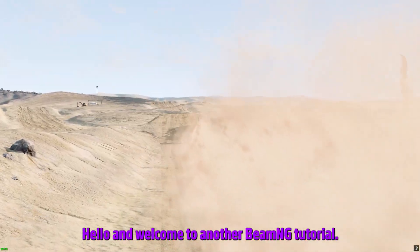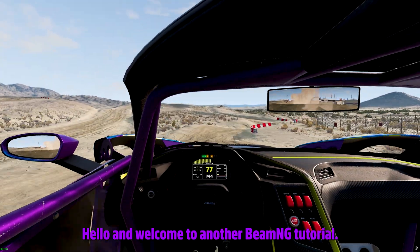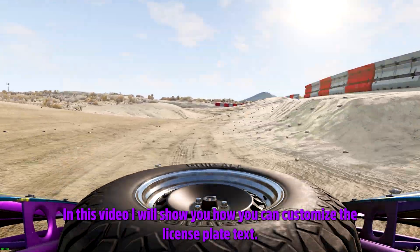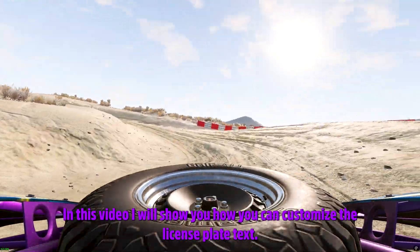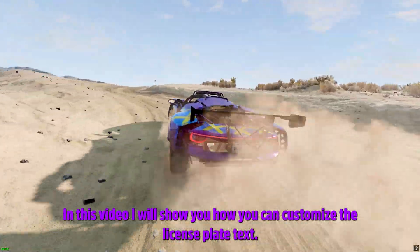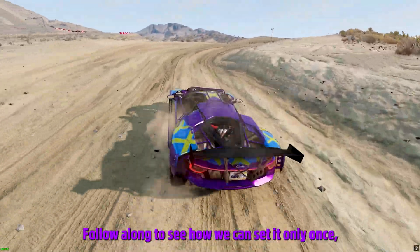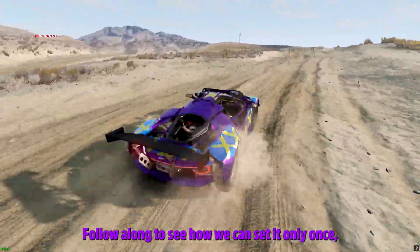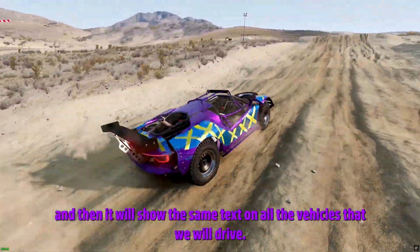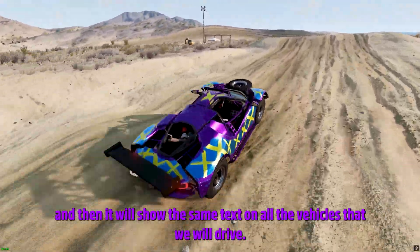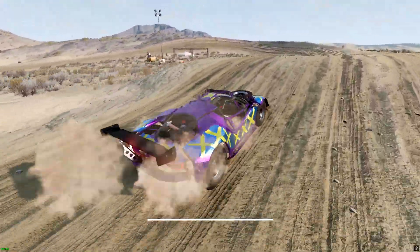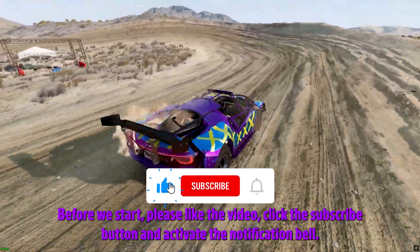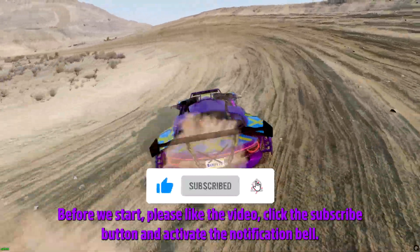Hello and welcome to another BeamNG tutorial. In this video I will show you how you can customize the license plate text. Follow along to see how we can set it only once and then it will show the same text on all the vehicles that we will drive.